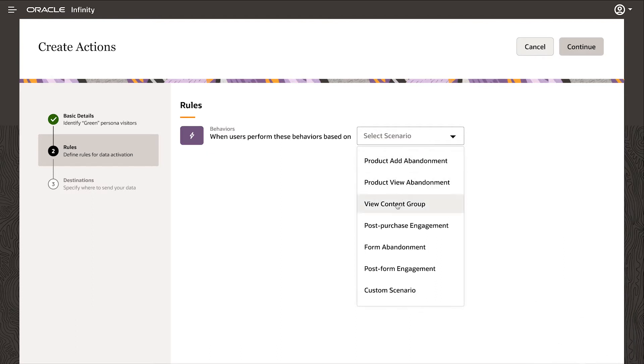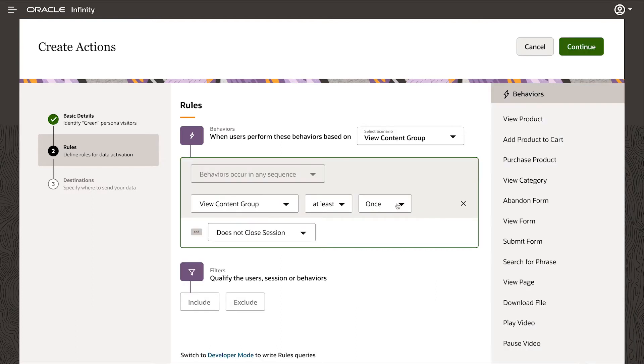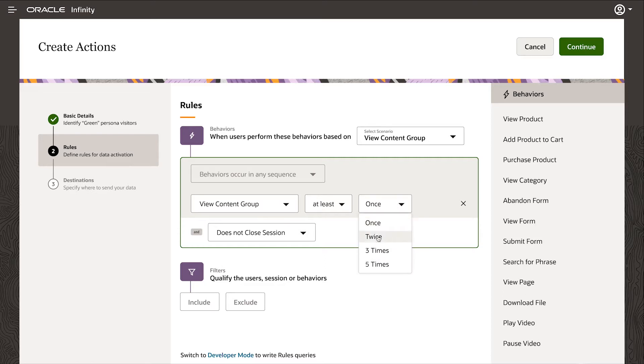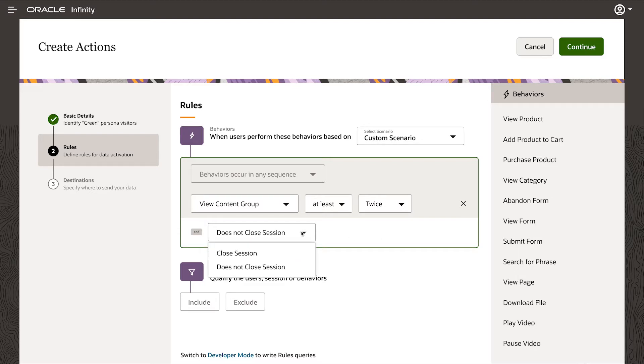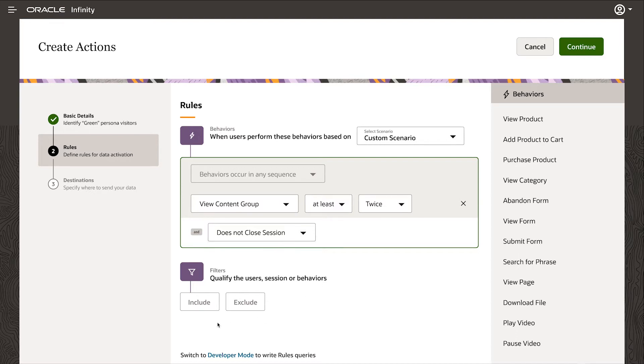The rule I want is going to be based on customer behavior with content. So I'm using view content group and I want to trigger my rule when a customer interacts with a given piece of content more than twice. I've got the choice of firing the rule immediately or when the customer's interaction session ends. I want real-time behavior here so I'm going to fire it immediately.